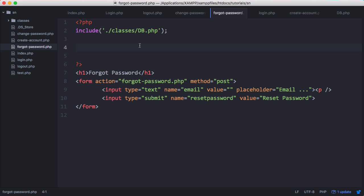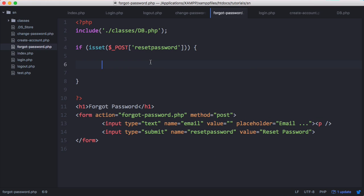Once the form has been submitted we need to send the user an email. We could use PHP's mail function but because we're running on a local computer that won't actually work. So for this video we'll be leaving that out and coming back to it later. We'll just print out the token and use that to reset the password. When we put it on a live server we can use the PHP mail function fine, but it doesn't work on a local computer without special modifications.